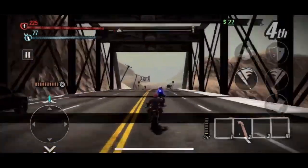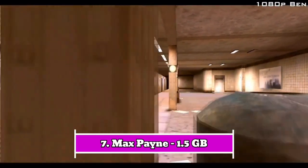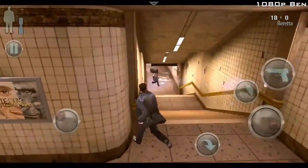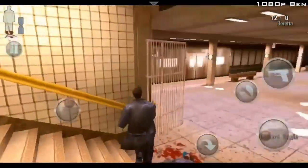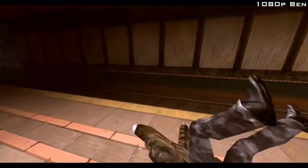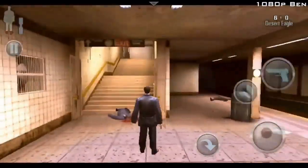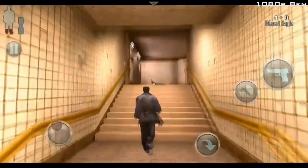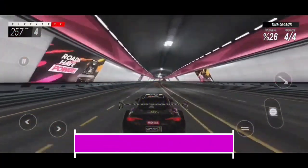Number seven: Max Payne. The game follows the story of Max Payne, a former New York City police officer turned vigilante, as he seeks revenge for the murder of his wife and daughter. Known for its dark and gritty atmosphere, Max Payne introduced the concept of bullet time, which allows players to slow down time during combat for dramatic and stylish gunfights. The game is praised for its compelling narrative, cinematic presentation, and innovative gameplay mechanics. The graphics are quite good — you can try this game out.